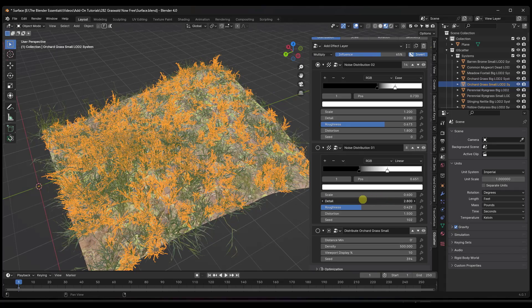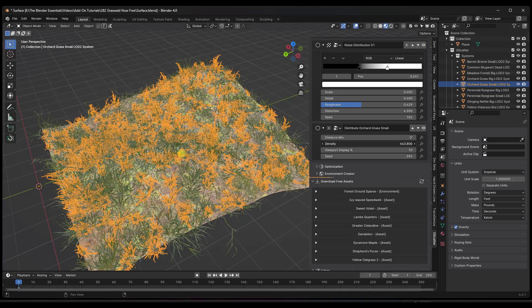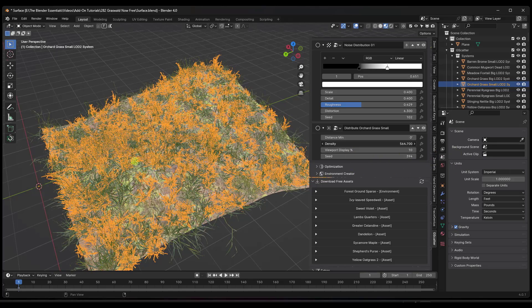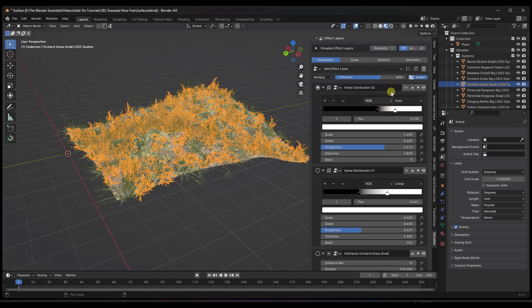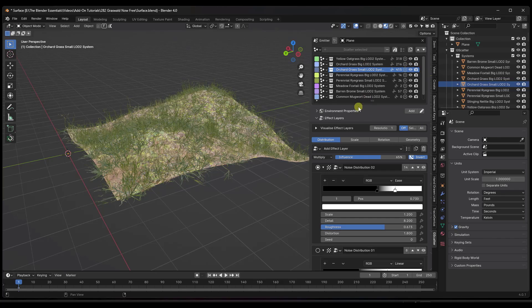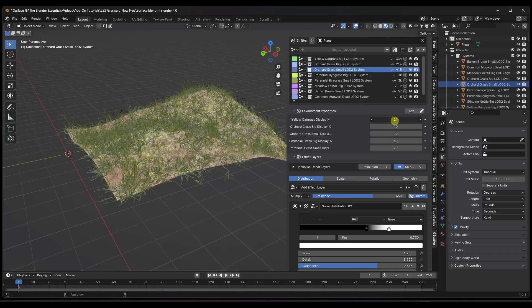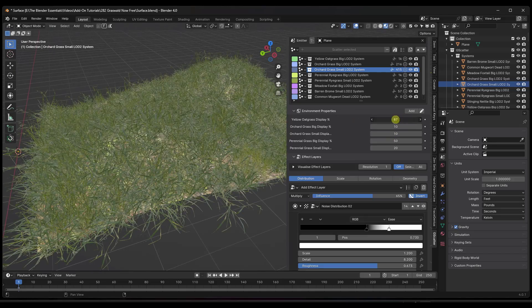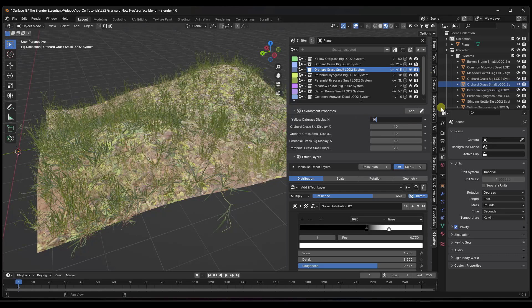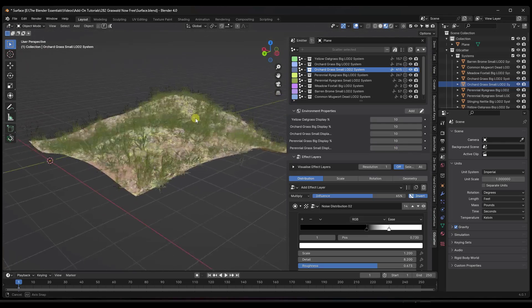Each scatter system has its own noise distribution — for example the small grass system will have a different distribution than the others. You can adjust the density: bring it down for fewer objects or up for more. You can toggle individual systems on and off and adjust them independently. You can also control how much is actually displayed, since what's placed and what's displayed are two different things. Dropping the display percentage to 10% for example shows far less than is actually being scattered, which keeps your computer from crashing.